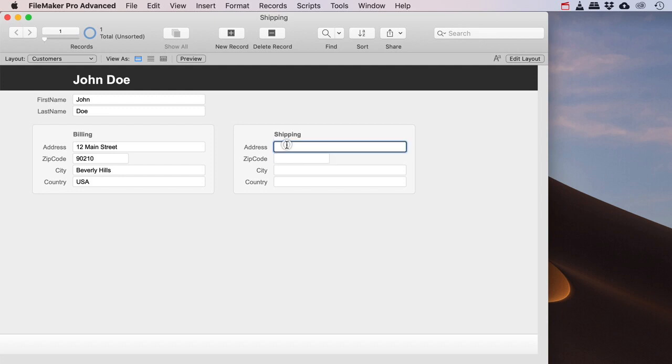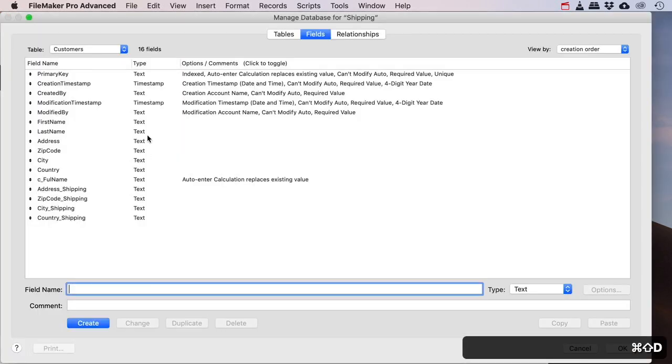The advantage of that is that for the shipping you can always just use these fields. You don't have to do any juggling or magic by overlaying these fields or making them disappear, and it's a lot simpler in my view.